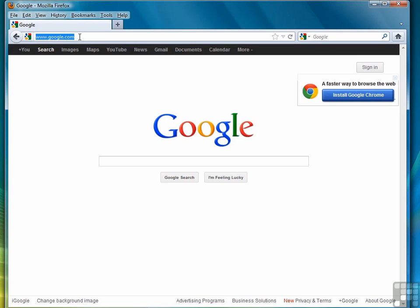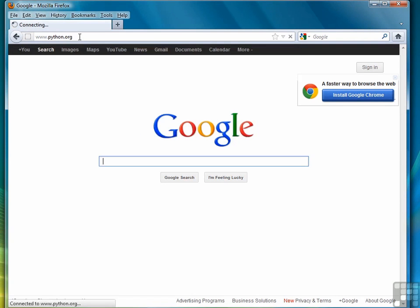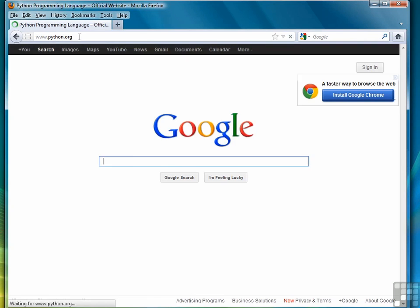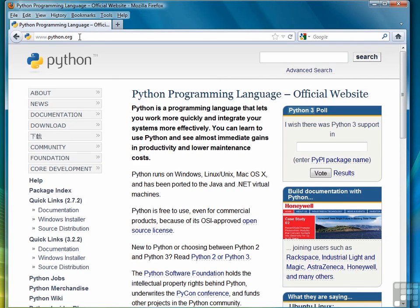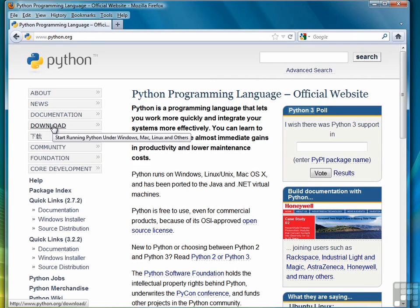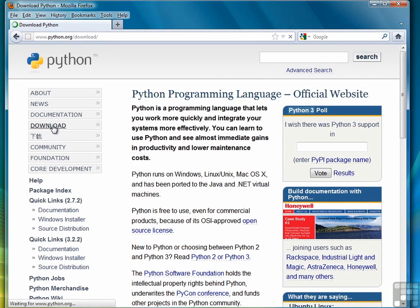The first thing we're going to do is open a browser and navigate over to python.org or www.python.org. Select the download link.